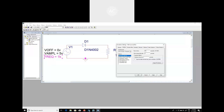Set the run time to 10 milliseconds and the maximum step size to 0.01 milliseconds, so that we can observe 10 complete cycles.